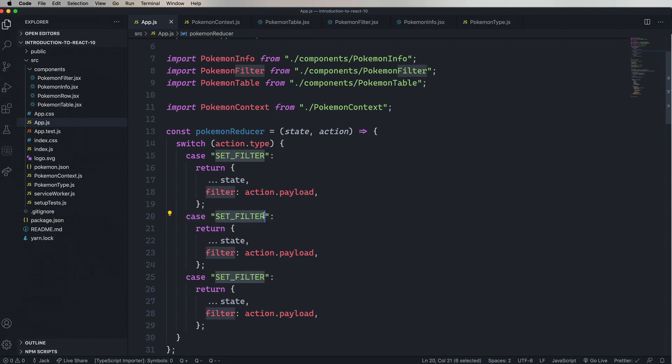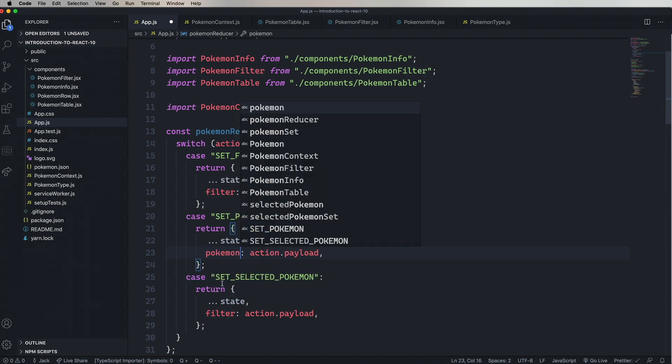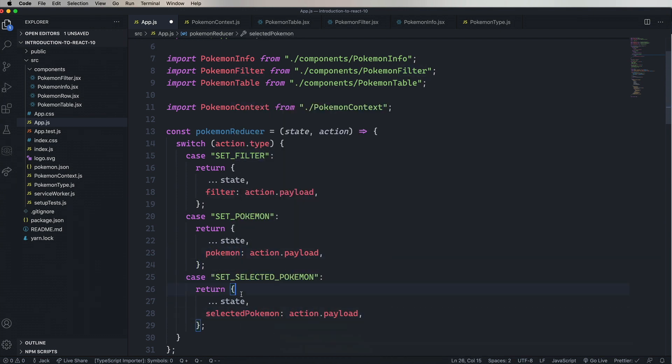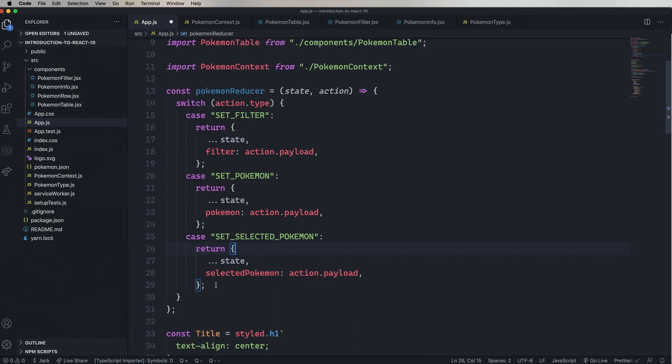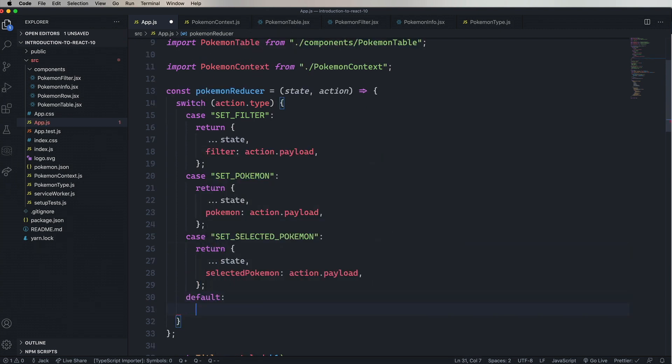Next, we'll copy that and paste it three times. One for setPokemon, which is going to set the Pokemon array, and one for setSelectedPokemon. So we'll first change out the strings, setPokemon, setSelectedPokemon, and then the keys, Pokemon, and SelectedPokemon. And the last thing to do is set a default case. In the case of useReducer, you throw an exception if you don't know what the action is. In Redux, you actually just return the original state. So there's a bit of a difference there.